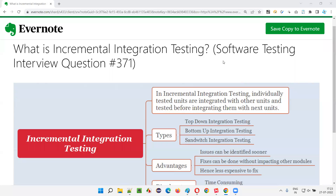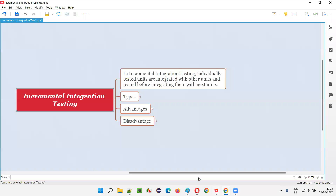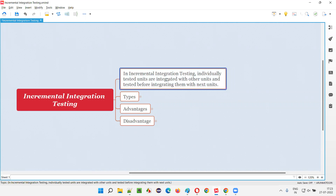Hello, welcome to this session. In this session I am going to answer software testing interview question 371: what is incremental integration testing? In incremental integration testing, individually tested units are integrated with other units and immediately tested before integrating them with other next units. Let me explain this statement in detail.